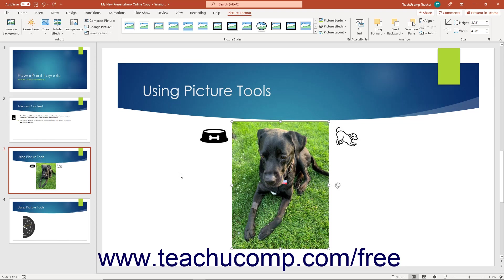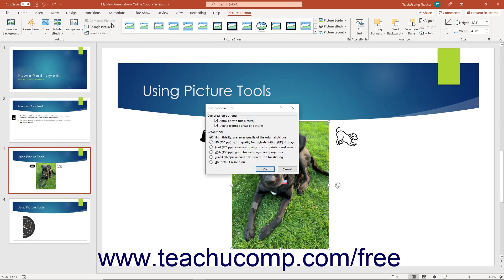To compress pictures in PowerPoint, select the pictures to compress in the slide. Then click the Compress Pictures button in the Adjust button group on the Picture Format contextual tab in the ribbon. To compress only the selected pictures, check the Apply Only to this Picture checkbox in the Compress Pictures dialog box that opens. Alternatively, to compress all the presentation's pictures, uncheck this checkbox. To delete any cropped areas, check the Delete Cropped Areas of Pictures checkbox. Then choose the resolution that suits your needs and click OK to compress the pictures and close the dialog box. Note that this only works with picture files like JPEG and GIF.